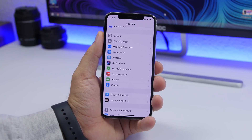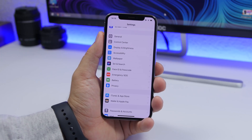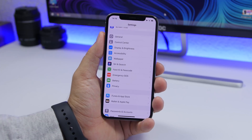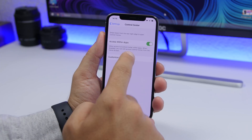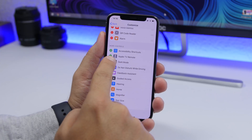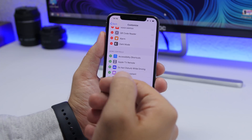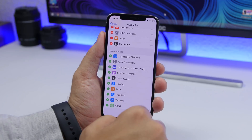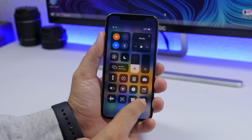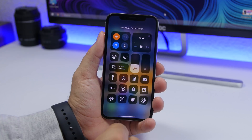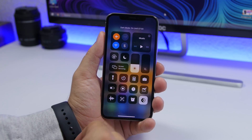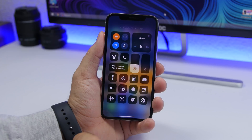If you don't want Dark Mode to turn on automatically, you can toggle it more easily from the Control Center. Go to Settings, go to Control Center, go to Customize Control Center, and down here you'll find Dark Mode. This adds a toggle to the Control Center so you can turn Dark Mode on or off directly from there with just one tap.